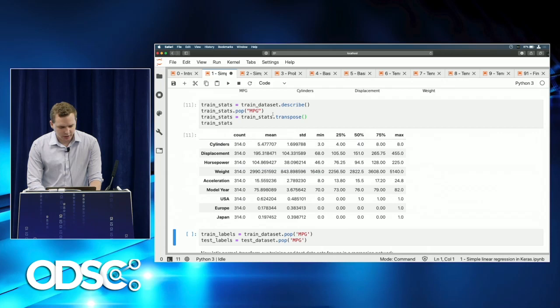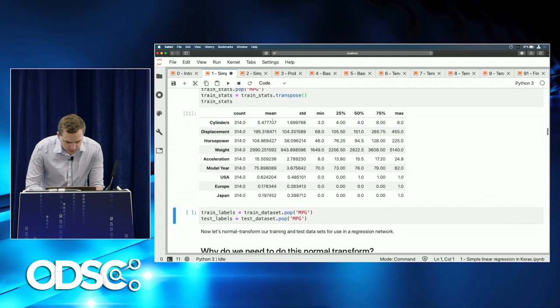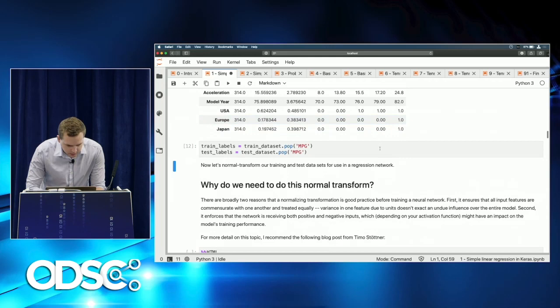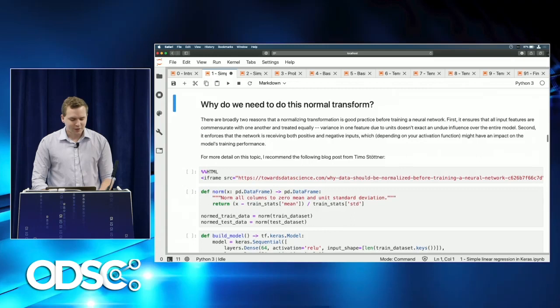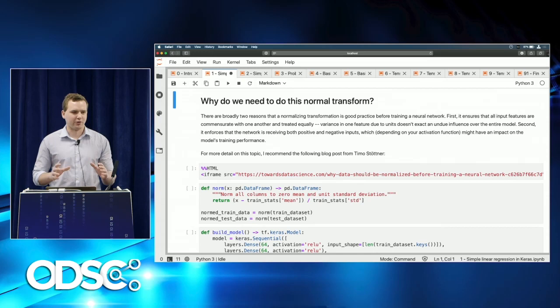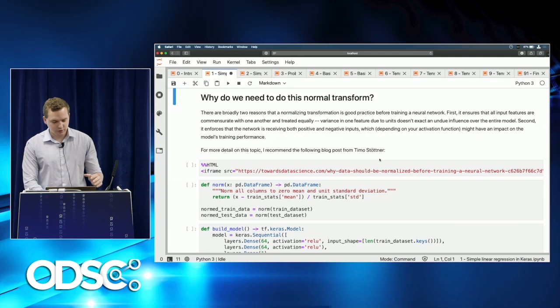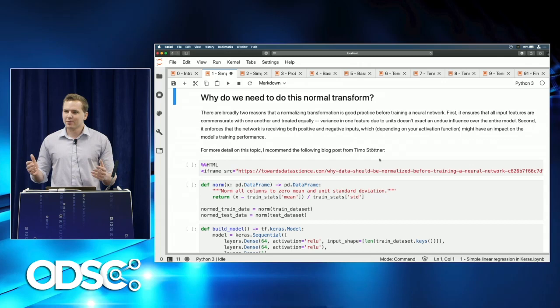We pop off miles per gallon to create our training dataset and do descriptive stats — standard deviation, min, intermediate percentiles, and max. Then we apply a normalization transform to feed data into the regression network. A common question is: why normalize? First, it ensures input features are commensurate — variance between features is equalized, so one feature doesn't have an undue effect on the network's predictions.